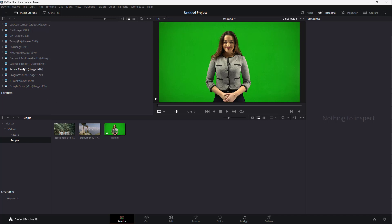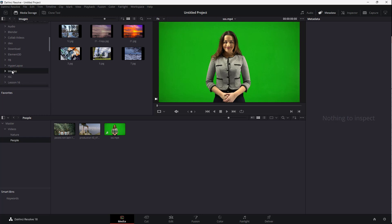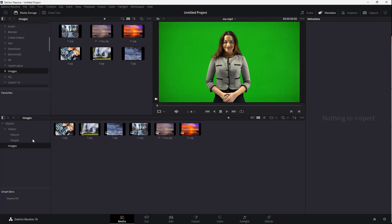Apart from this, you can also import other things like images. Let me grab the images and you can see that the images are here just like this.